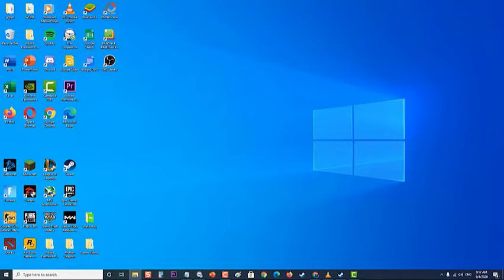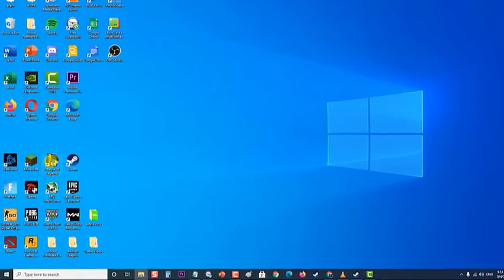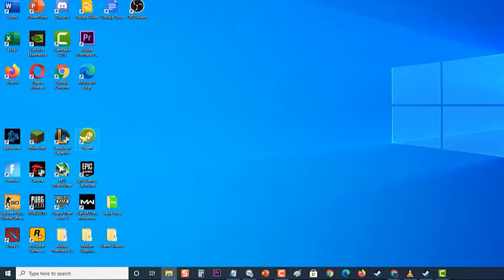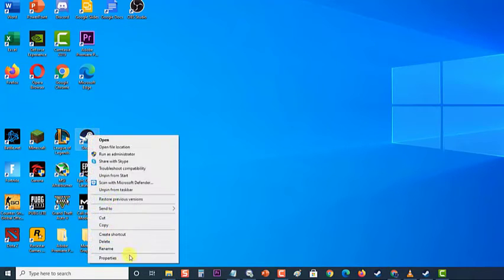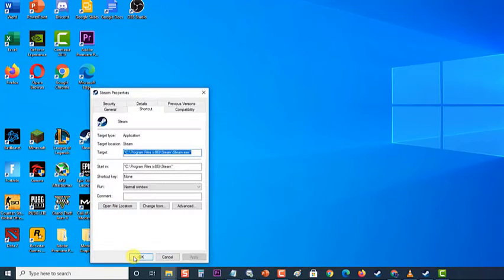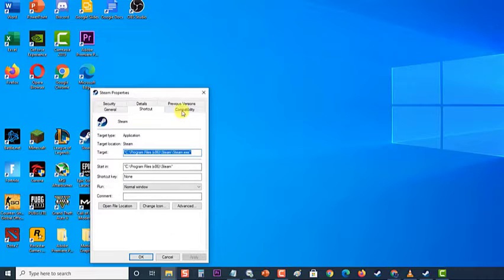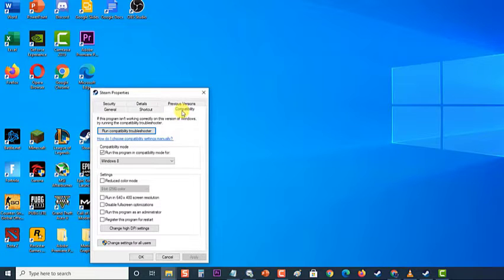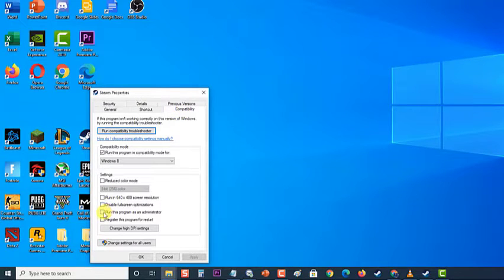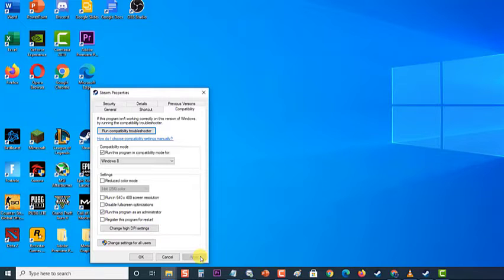First, look for the Steam executable and open its properties by right-clicking its entry. Then, go to the Compatibility tab in the Properties window and check the box next to the Run This Program as an administrator option. Click on Apply to apply changes made, and click on OK to exit Properties sections.